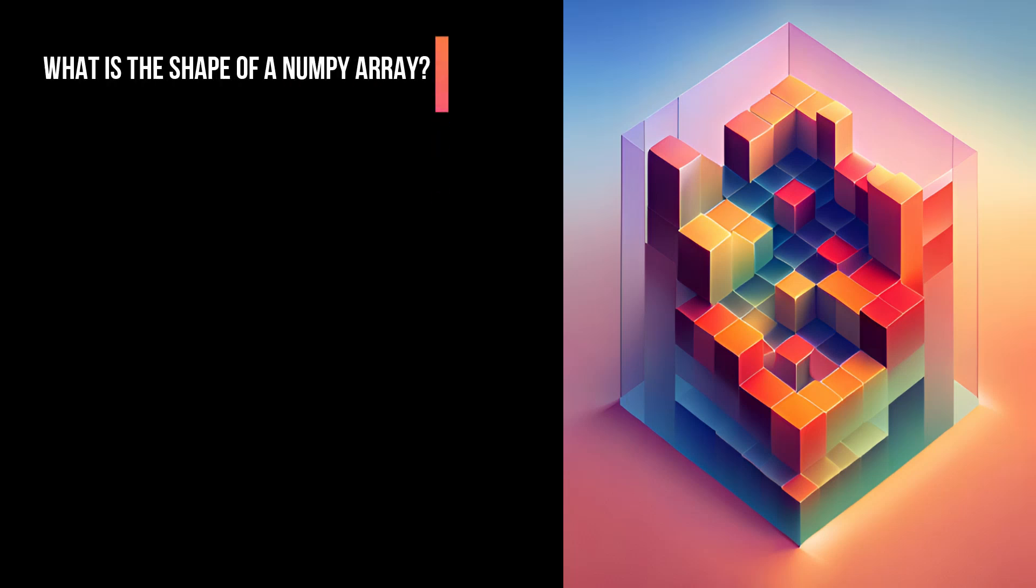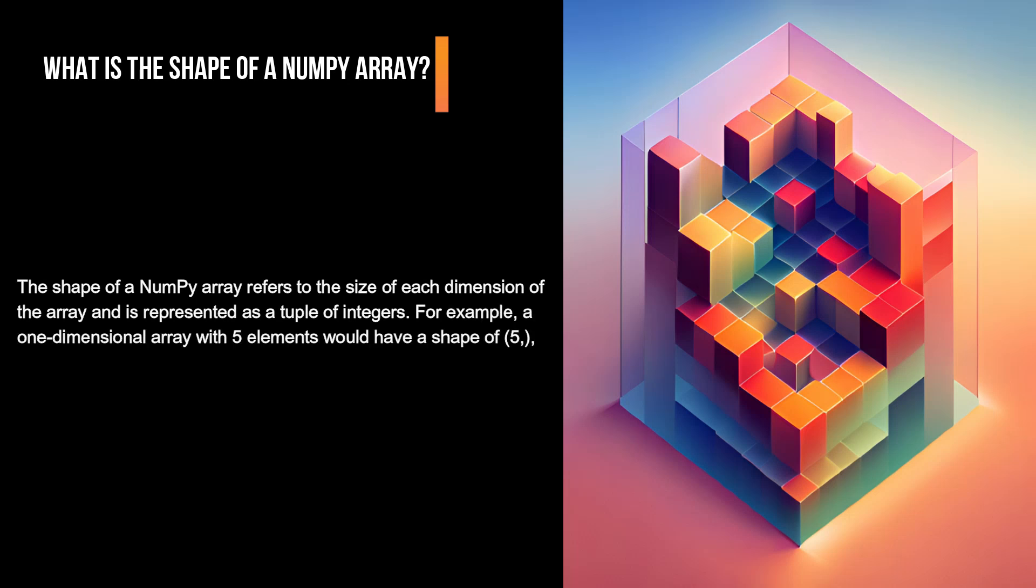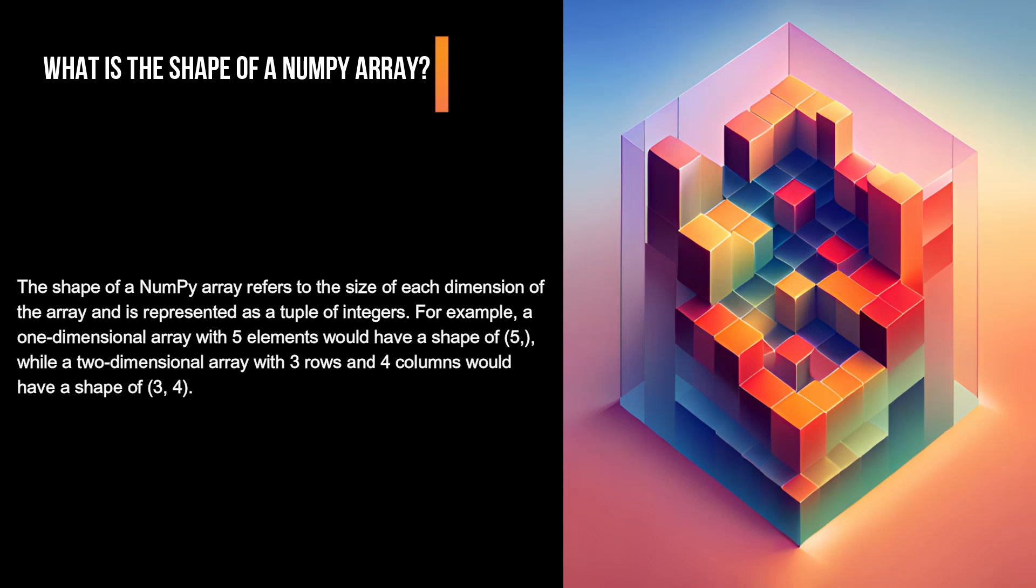What is the shape of a NumPy array? The shape of a NumPy array refers to the size of each dimension of the array and is represented as a tuple of integers. For example, a one-dimensional array with five elements would have a shape of (5,), while a two-dimensional array with three rows and four columns would have a shape of (3, 4).